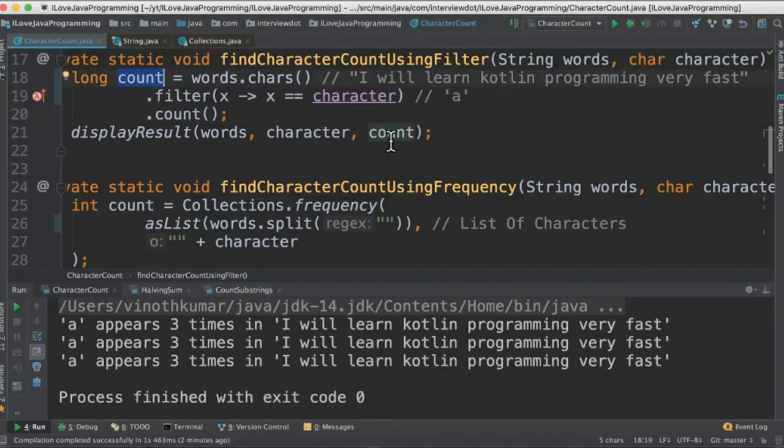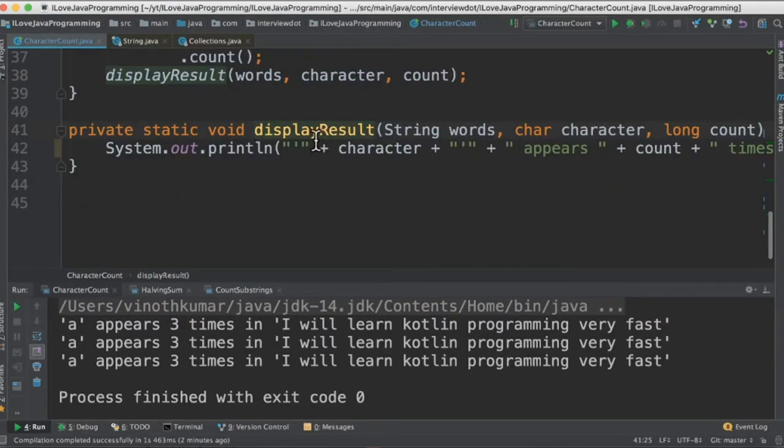Once we got the count, printed in the console using this method. So here we have a common method which will print the results.